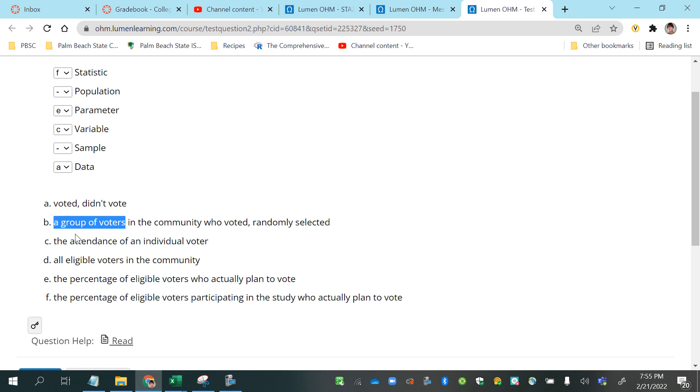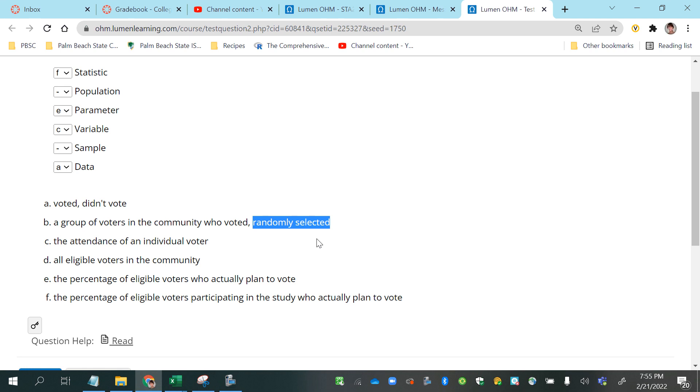So where is this group of voters? It says in the community who voted, and then at the end it says they were randomly selected. Ah, so there's a sampling system or a sampling method added to the end of this, so that lets us know that that is the sample.